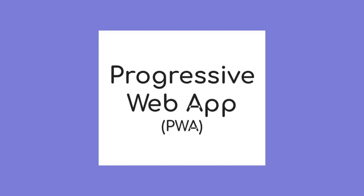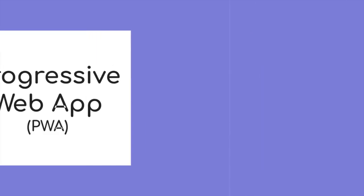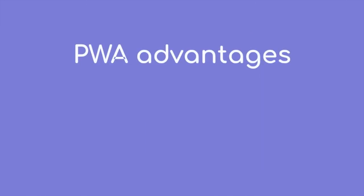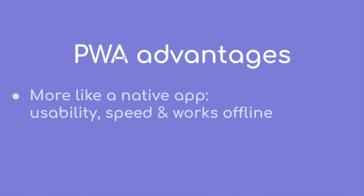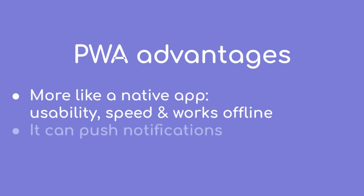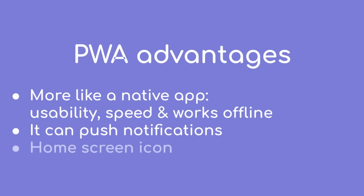Alright, so Progressive Web App is kinda like if a normal website and a mobile native app had a baby. It's a bit of both. With PWA your website will be more like a native app in terms of usability, speed and it can work offline. It can also push notifications and you can have a home screen icon.